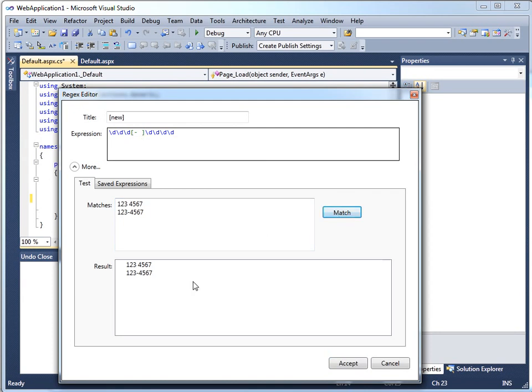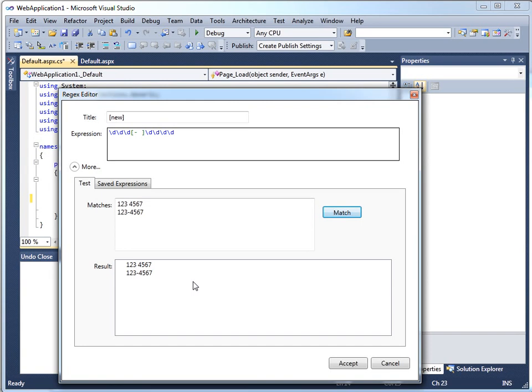Now they both match. And I could go on to say optionally there'll be an area code. Maybe optionally I'll allow some round brackets around the area code and so on. And these things let me slowly, iteratively build a regular expression that's going to work for me.